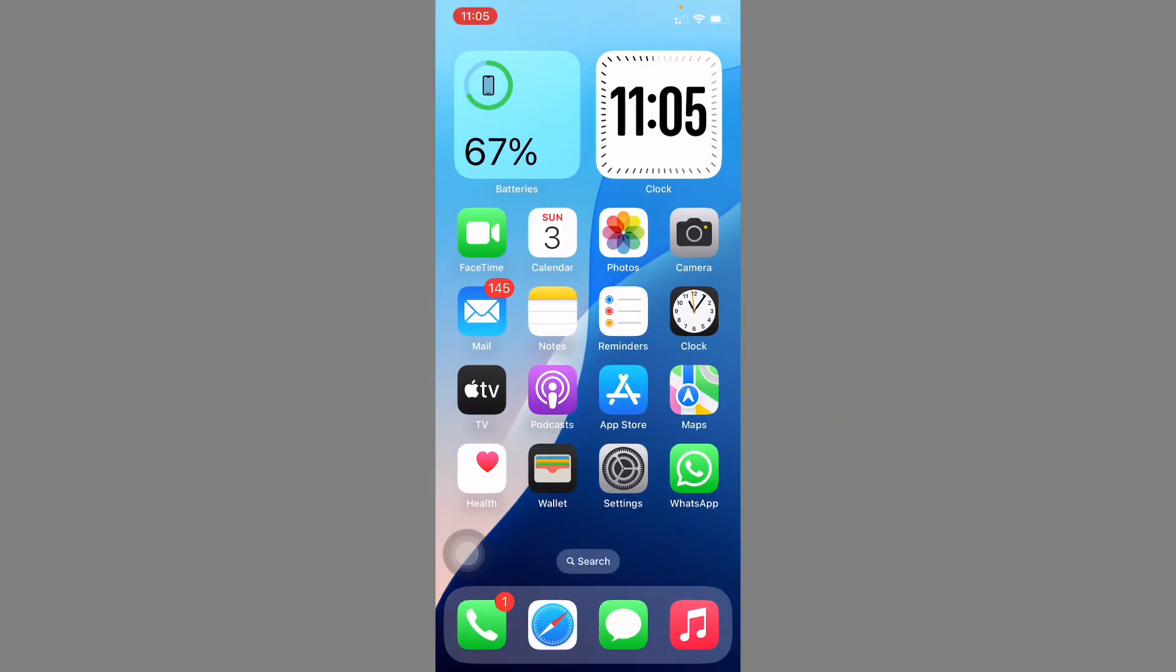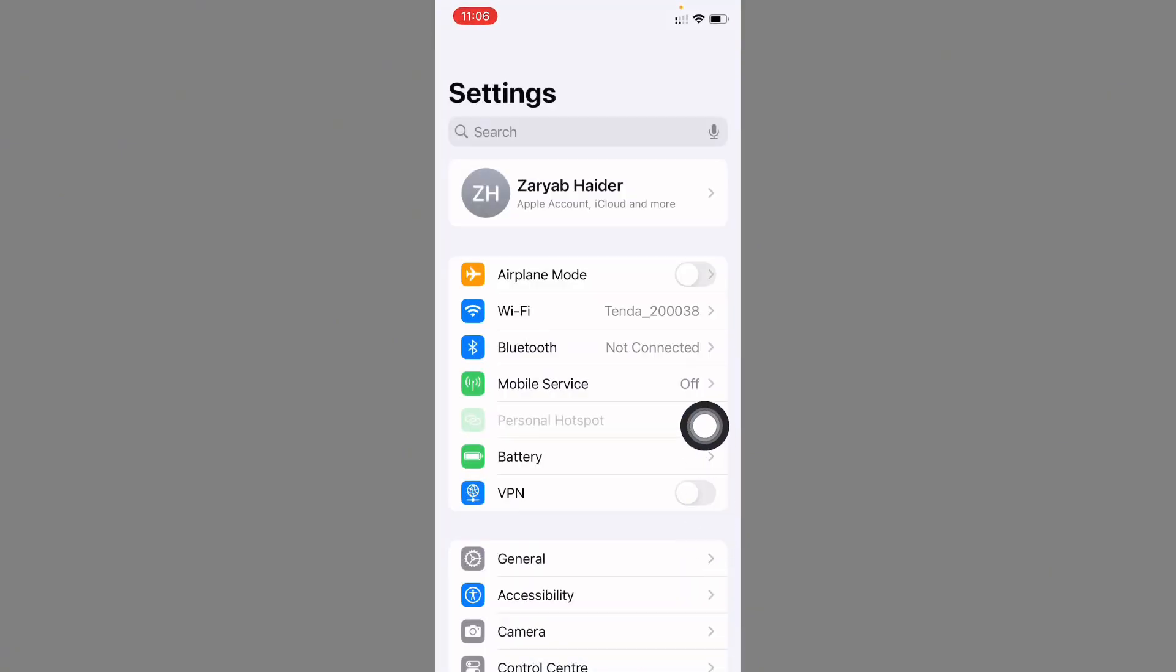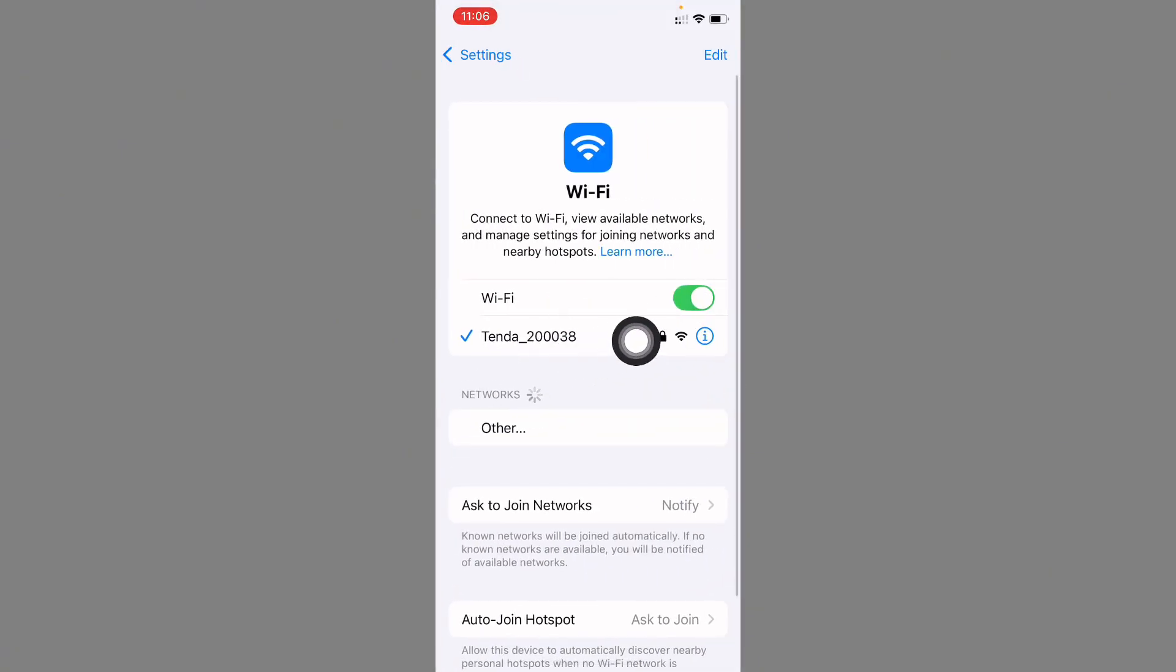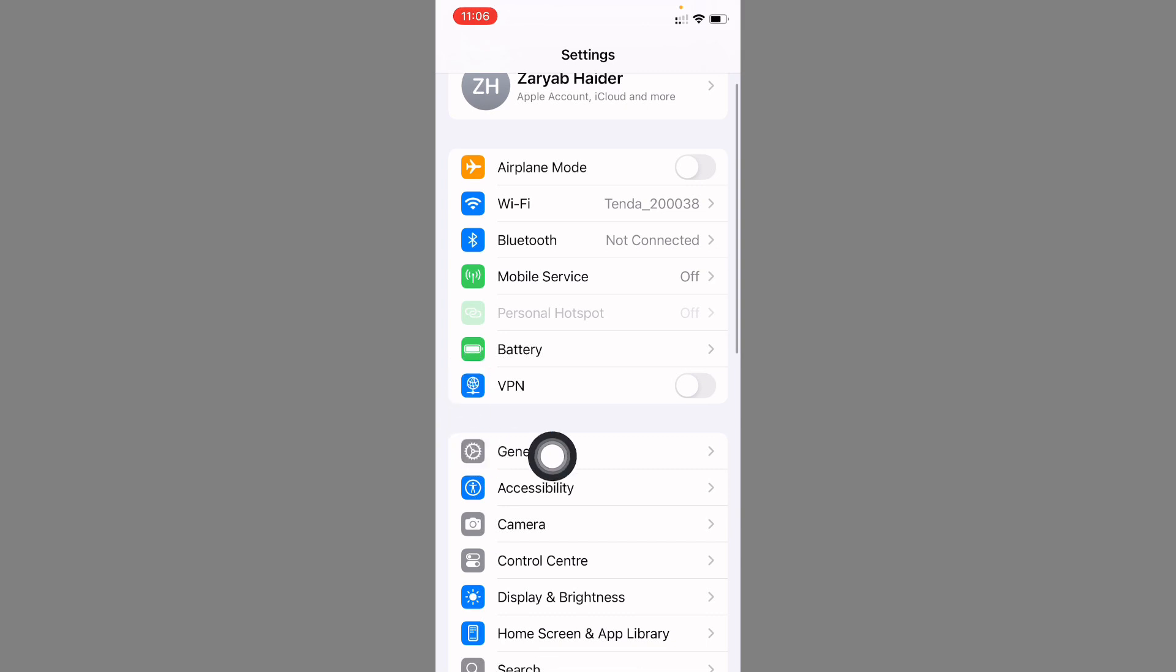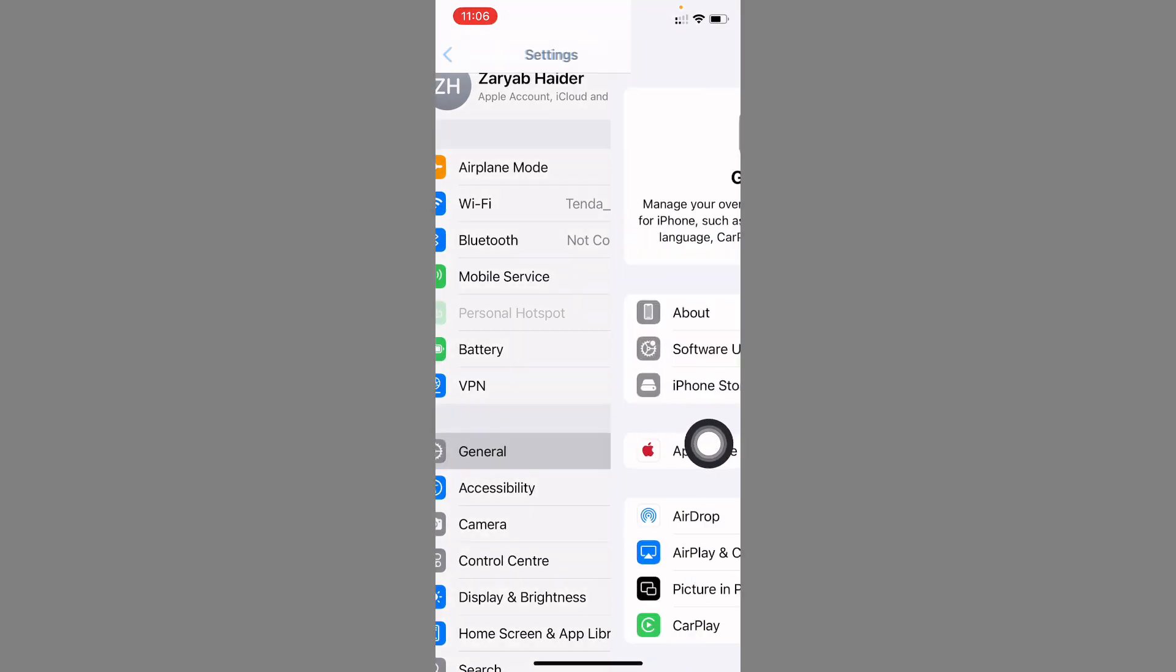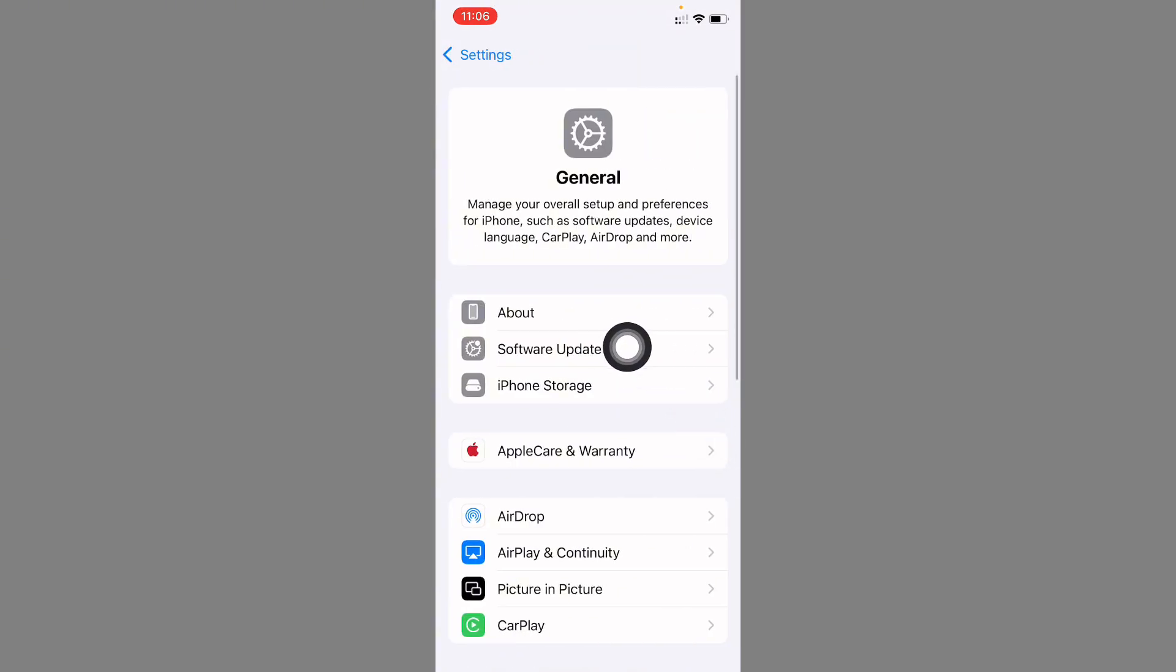You can easily fix this. Go back to your home screen, open your Settings, and from here you need to make sure that you have connected with a strong internet connection. Go back, click on General.